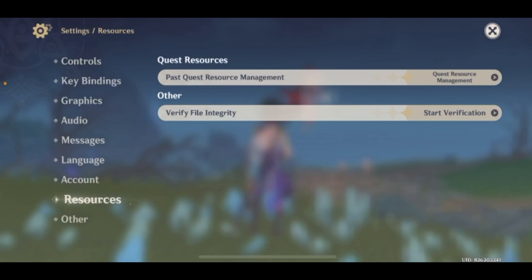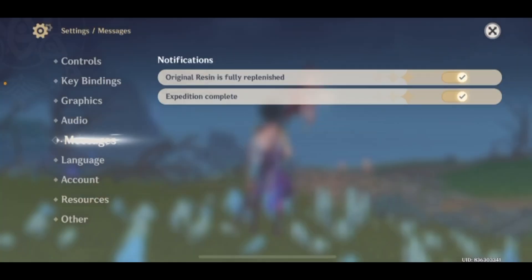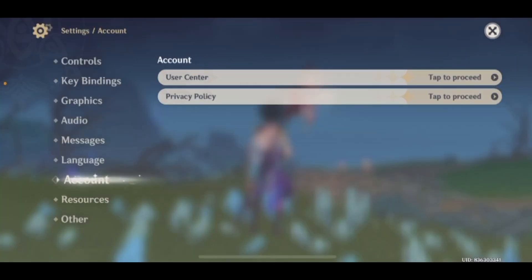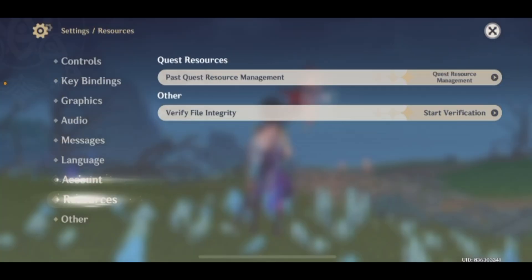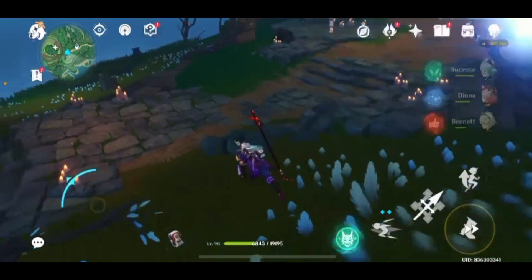Now you can find this option that says Verify File Integrity. Just go ahead and tap on Start Verification and tap on Confirm. Your files will be verified immediately. It does take up a lot of time, so you can do it in your free time — it will be very helpful for you.